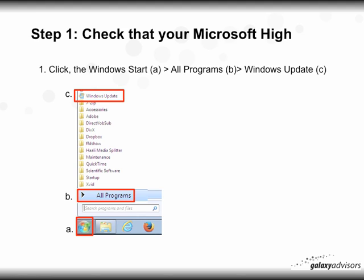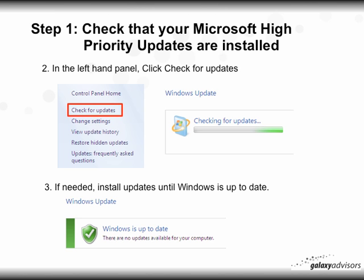The first step is to check what Microsoft High Priority Updates need to be installed. Go to your Start button, click on All Programs, and find the entry called Windows Update and click on it. In the left-hand panel, click 'Check for Updates.' A window will open showing Windows Update checking for updates. Install updates until Windows is up to date — you'll finally get a message that says 'Windows is up to date.' This might require you to reboot your PC if you have several sequential updates.